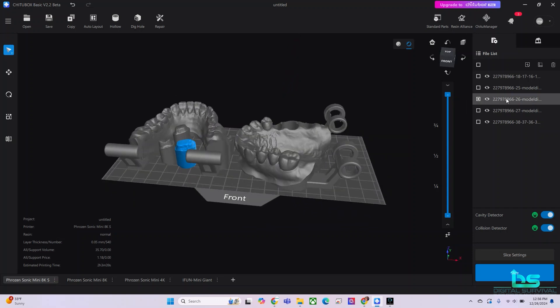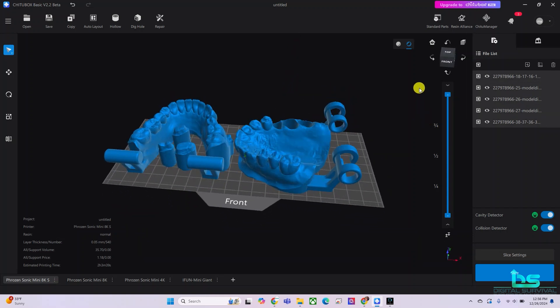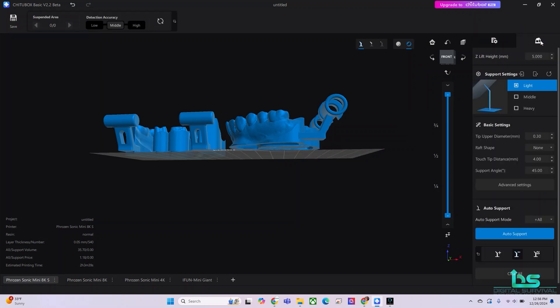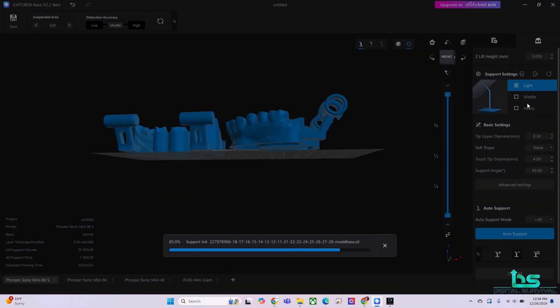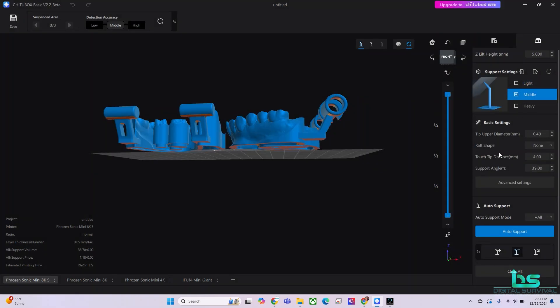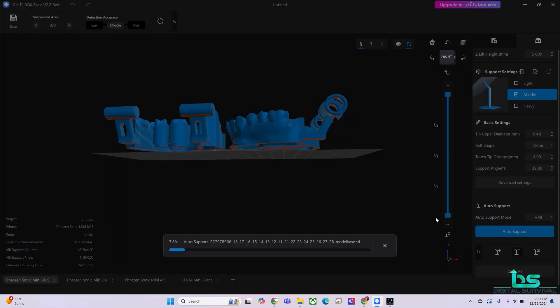I am now going to highlight all of these and I am going to add my supports. They're not going to be heavy, they're not going to be light. I'm going to put it in the middle. And I want to see here, support angle. This is all good. They're going to be five millimeter supports. And we'll hit auto support.